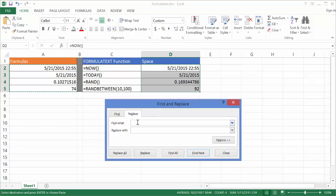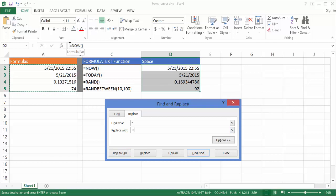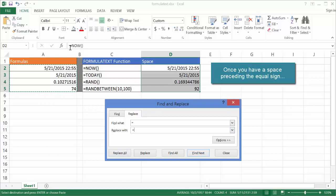And all you need to do here is find any instance of an equal sign and then just replace it with a space bar and then the equal sign. So what that's going to do is that's going to replace all these with an equal sign in the front. And so once you have an equal sign in the front,